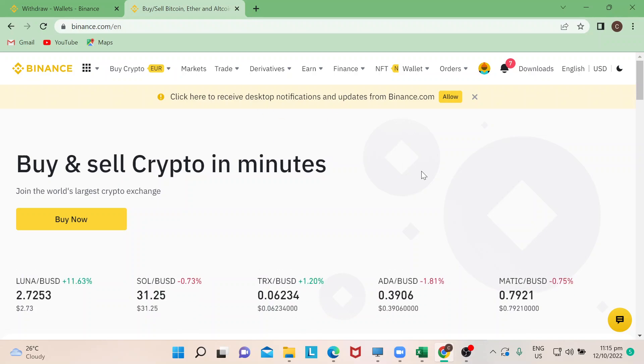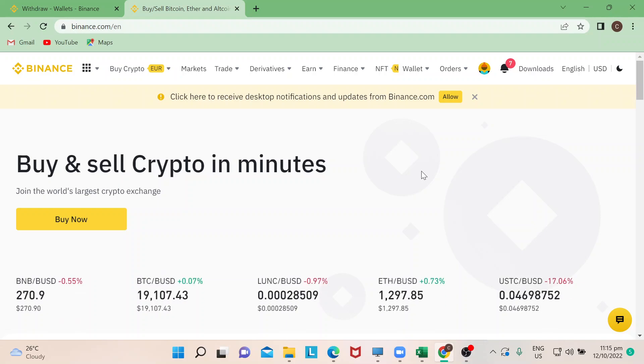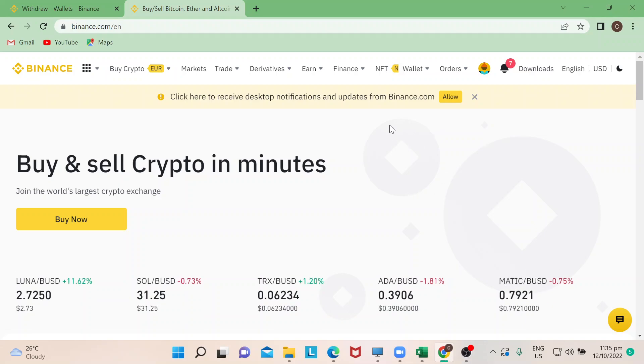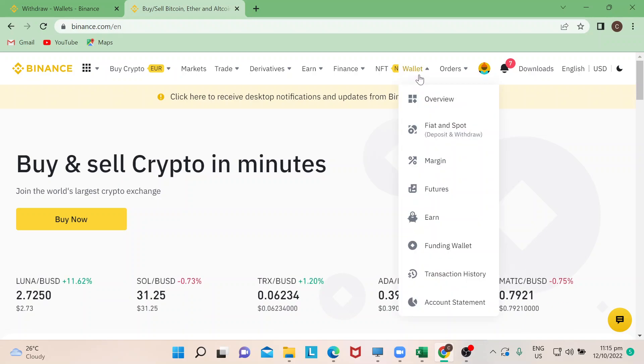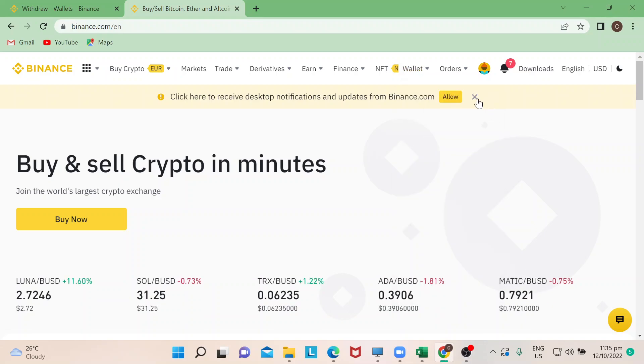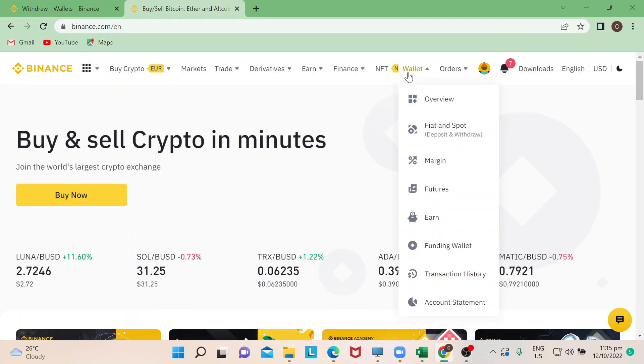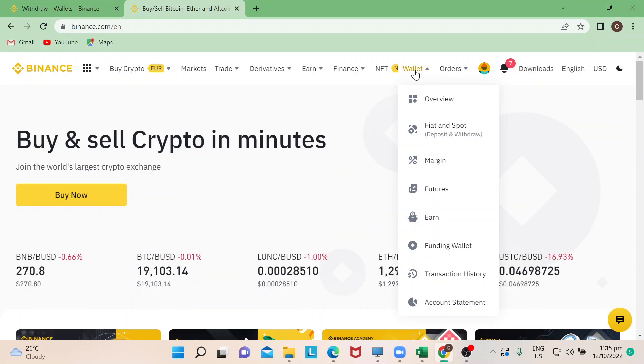So you can do this from the Binance app installed in your smartphone or you can also do this on Binance.com in your computer. So now we're going to wallet, because this is where we will get our crypto that I want to withdraw to my credit card.